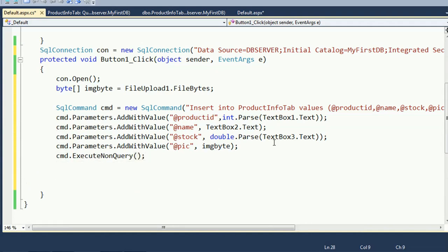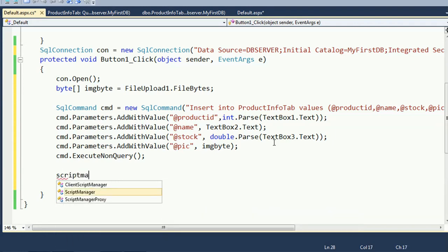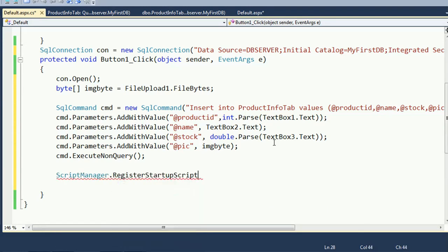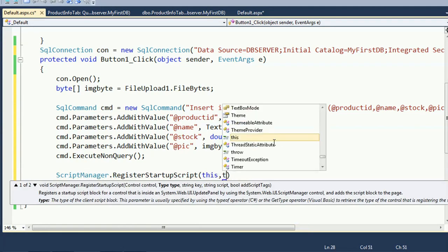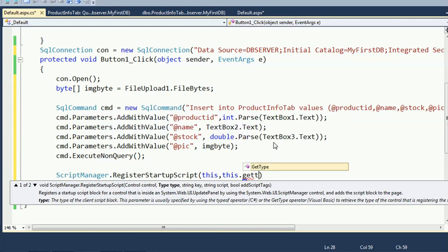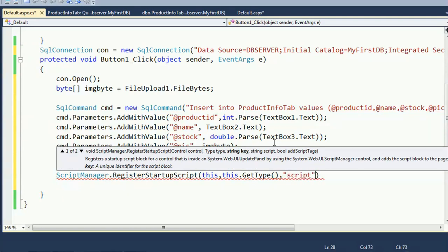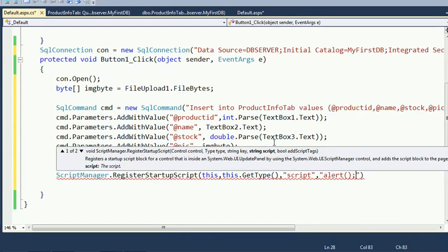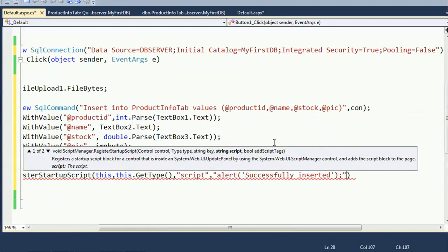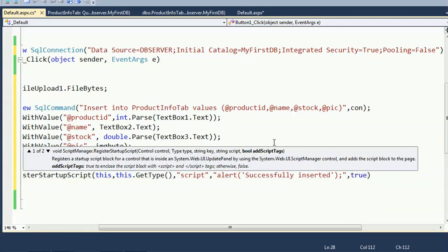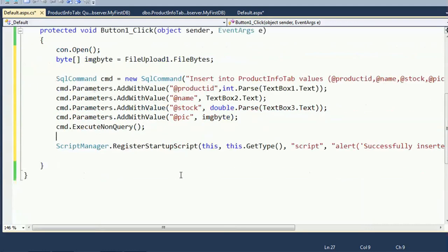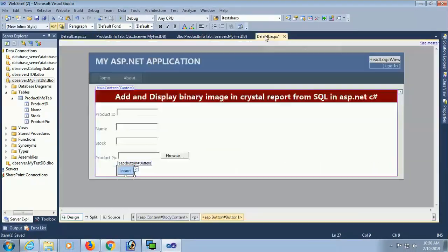Then cmd.ExecuteNonQuery() — ExecuteNonQuery is used for INSERT, UPDATE, and DELETE in SQL in C#. After inserting the record it will display a success message using ScriptManager.RegisterStartupScript with an alert: 'Successfully Inserted'. My insertion code is done.